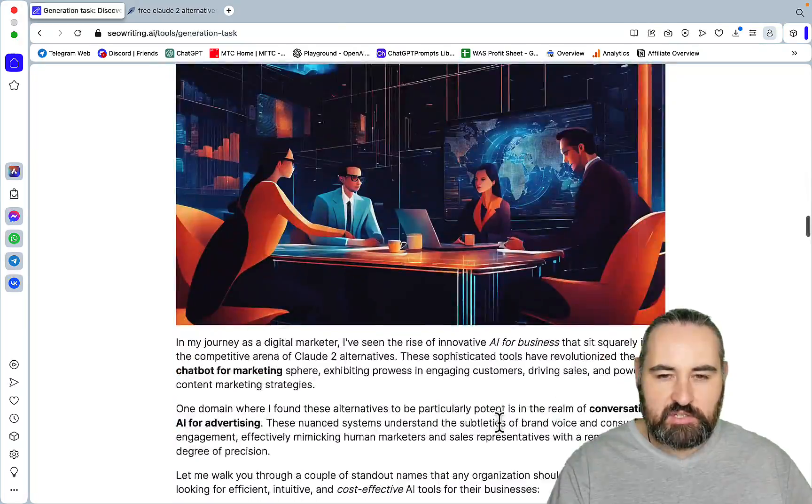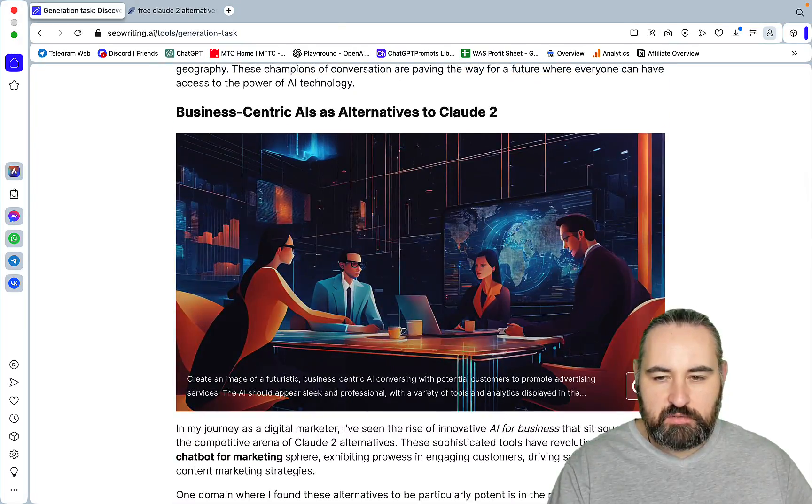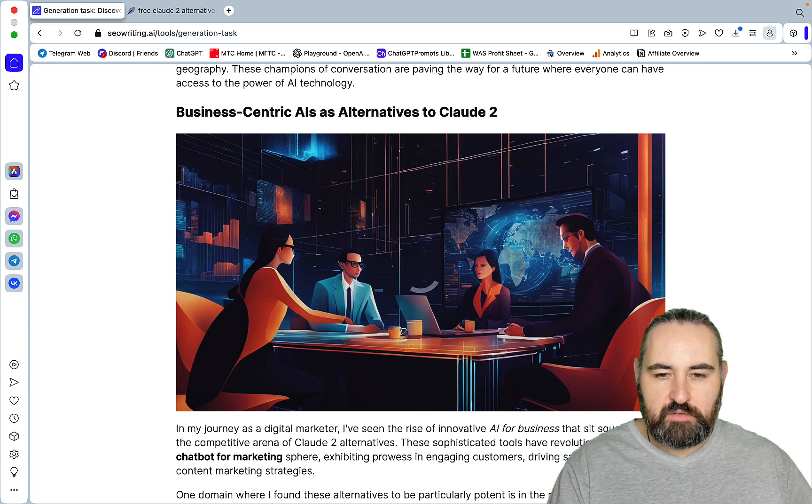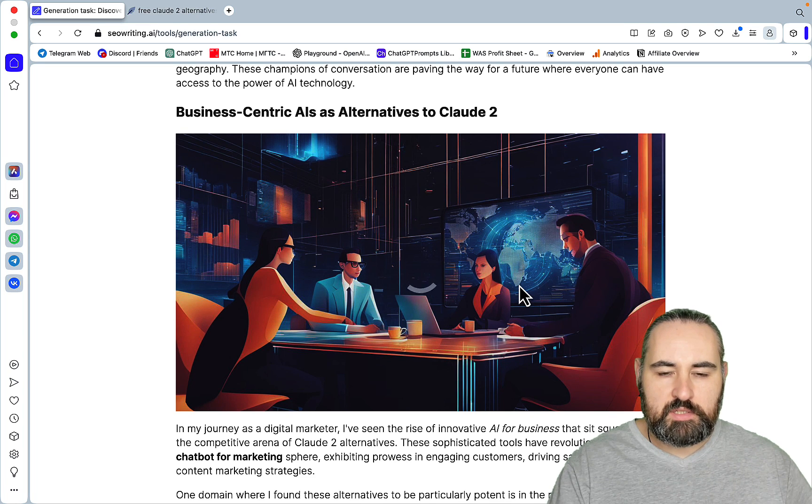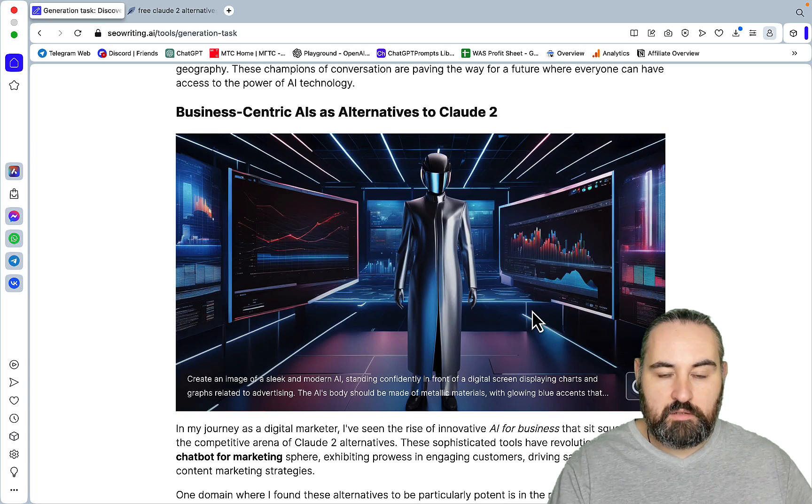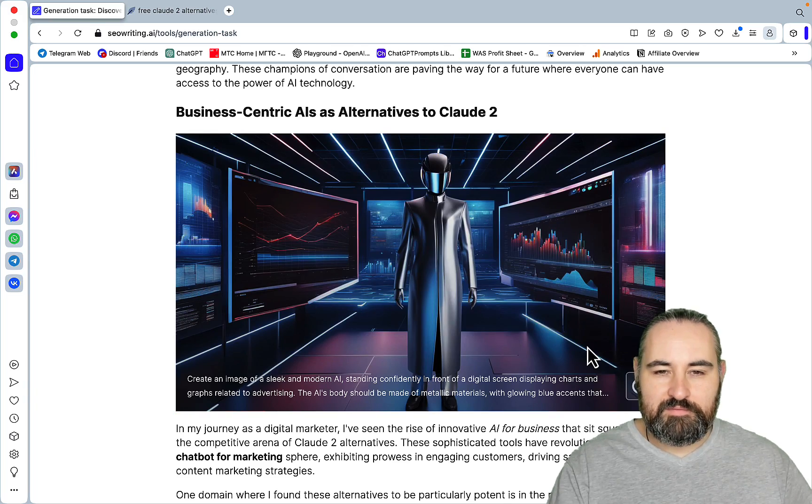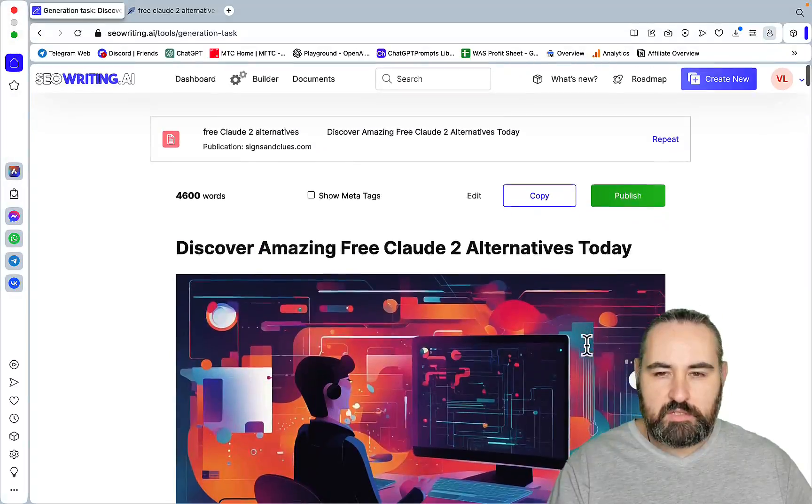Now, let's just try redoing the image just for the sake of it. And I think when you regenerate the image, 10 tokens is deducted from your account, but that's peanuts. Okay. Wow.